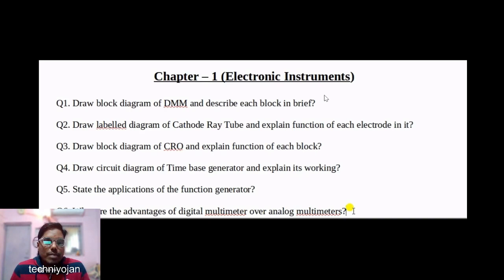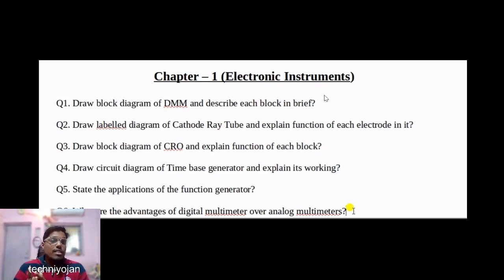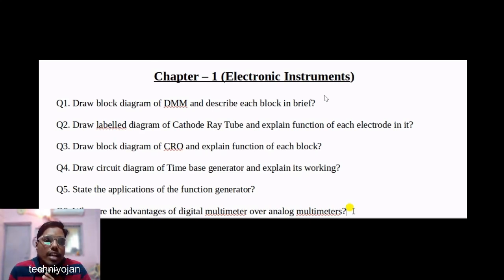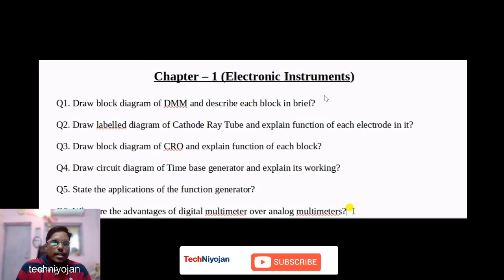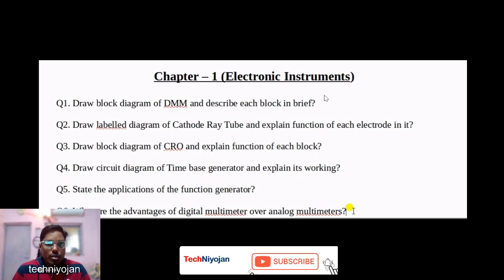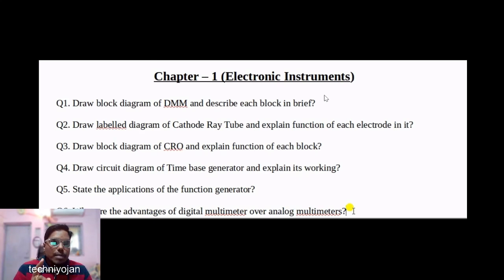Welcome students to Techniojan. I'm Ajit Kumar. Today we'll cover important questions for Electronics Class 12, Chapters 1 and 2. With HSC board exams 2024 on the way, we will start a series of important questions to discuss, which will definitely give you an advantage and a plus in your total board exam marks.